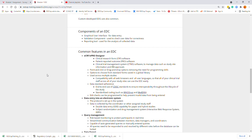Sometimes you'll also see a web response system or an interactive randomization or drug management system.